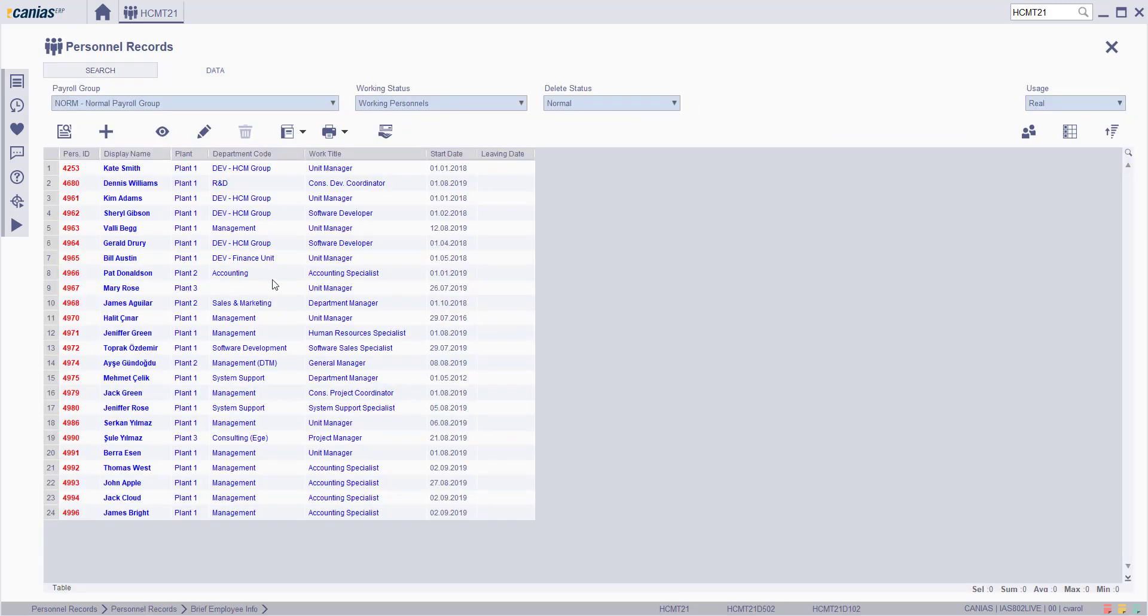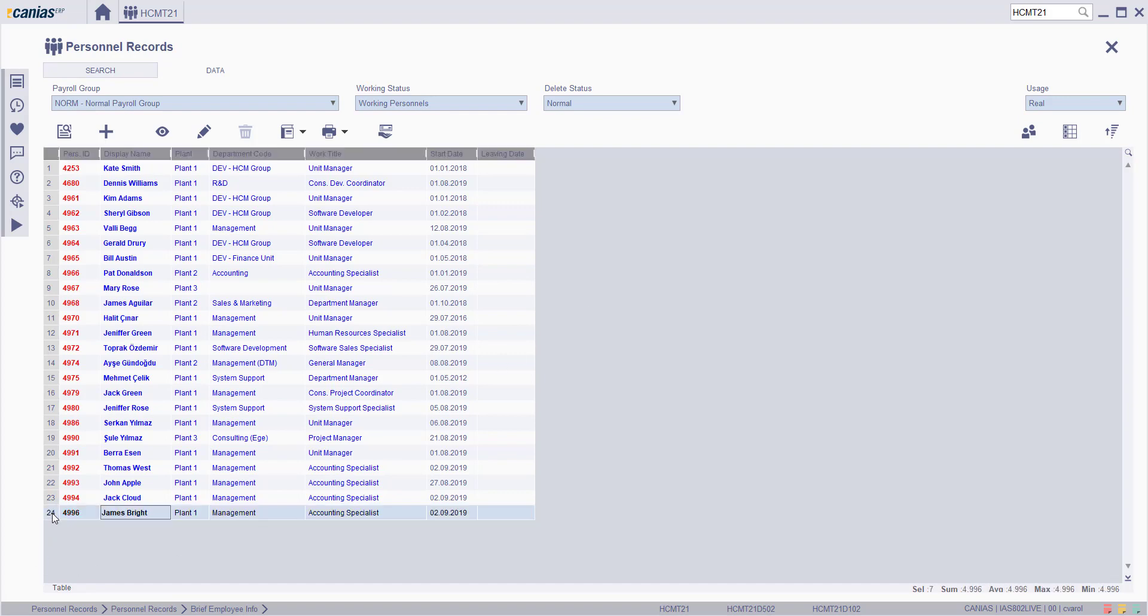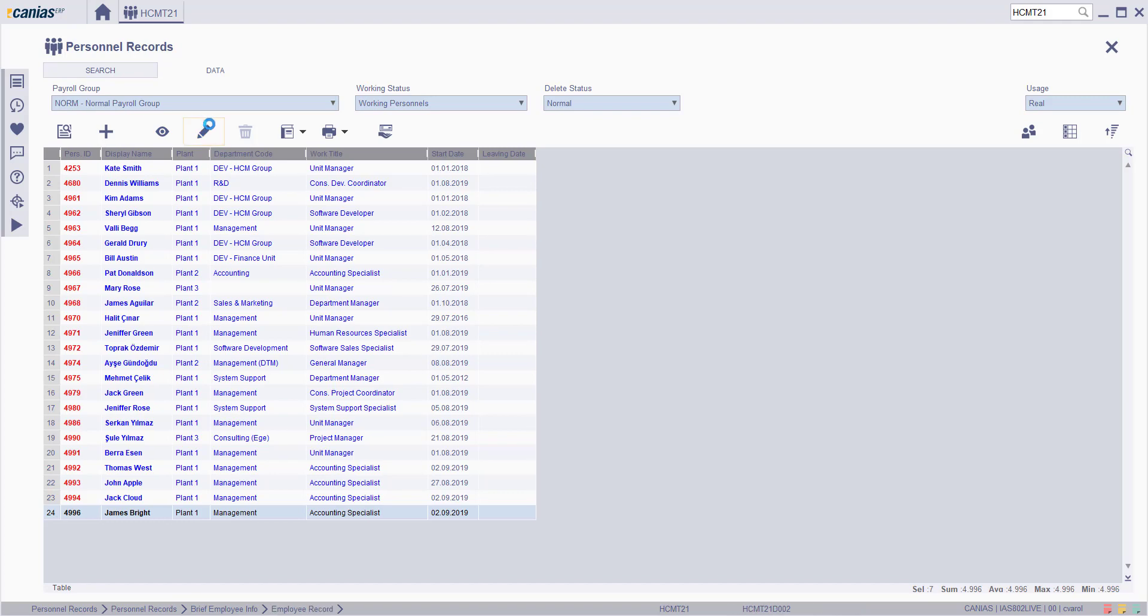On the personal record screen, personal records will be listed and the delete button is inactive. Choose the related personal record that you want to delete and click on the change button.